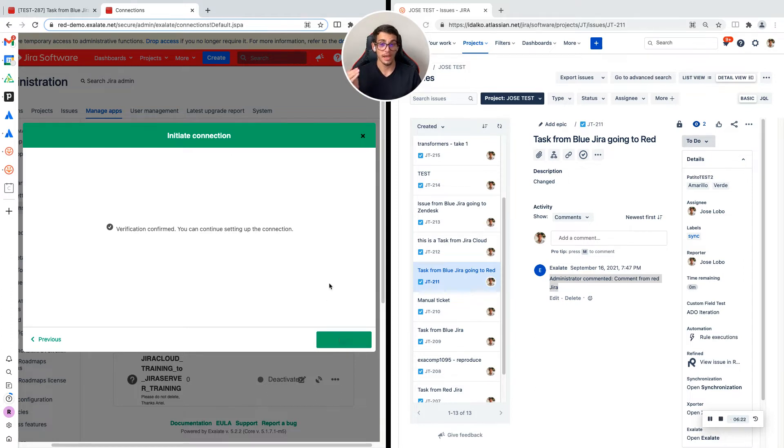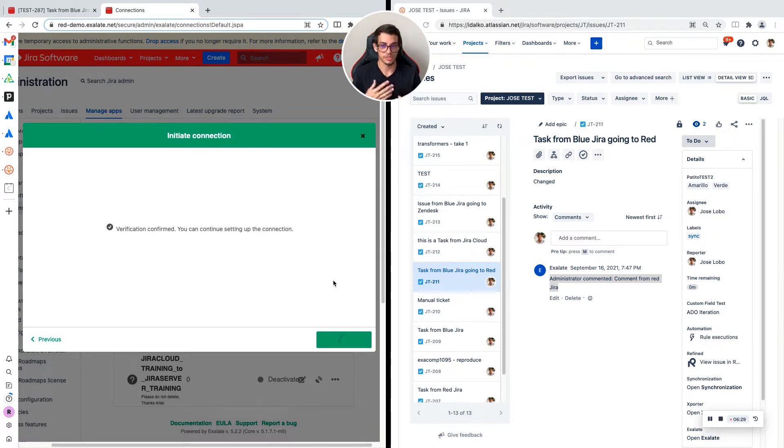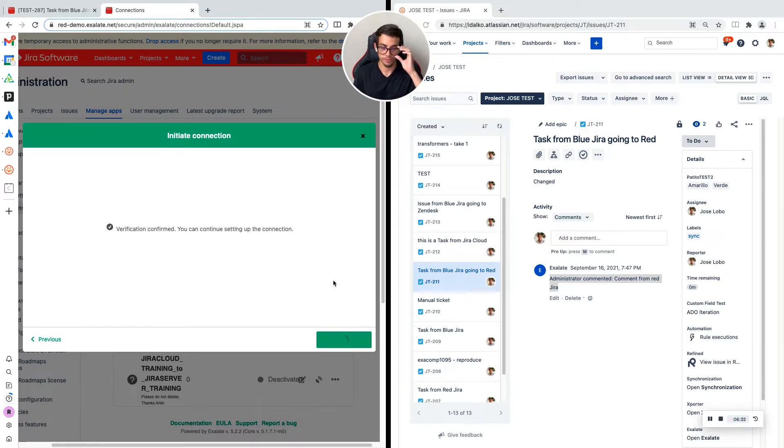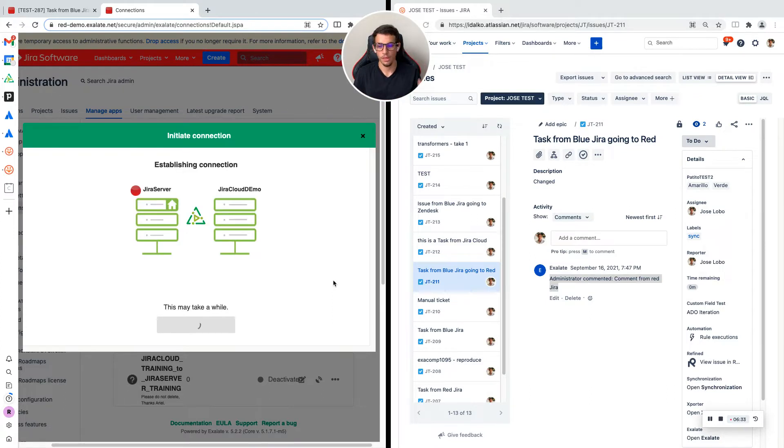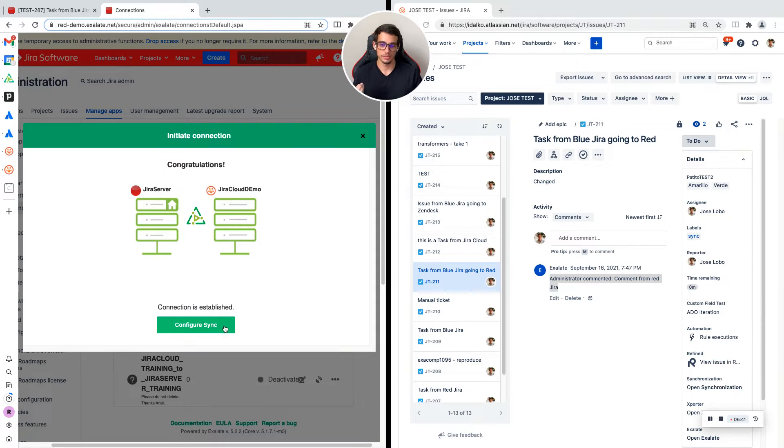I'm going to click on initiate. I already had confirmed this before, so it already knows I am an admin on both sites. It allows me to continue with the visual mode.